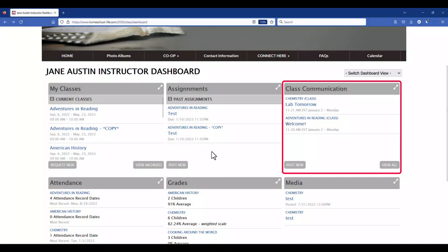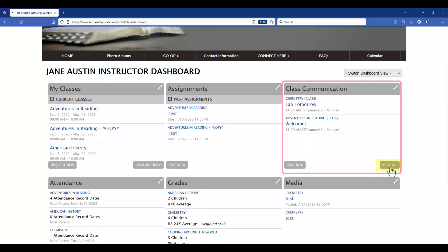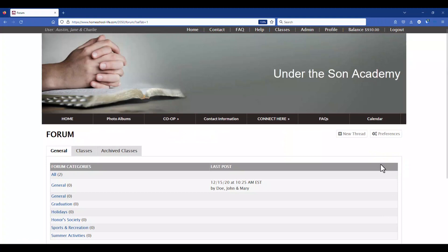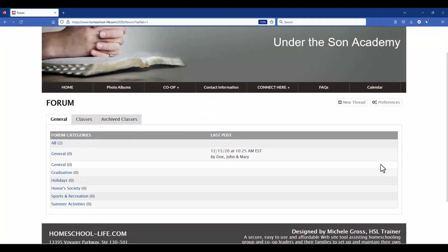Back on the dashboard, at the bottom right of the Class Communication widget you can click on View All. This will allow you to view all the communication that's been going on in your group, including the general, the classes, and the archived classes.